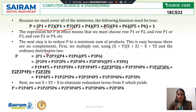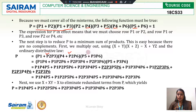Now checking for common terms: P4 appears in (P2 + P4) and (P4 + P6), so these can be written as P4 + P2·P6. Then P5 is common in (P3 + P5) and (P5 + P6), so these become P5 + P3·P6.